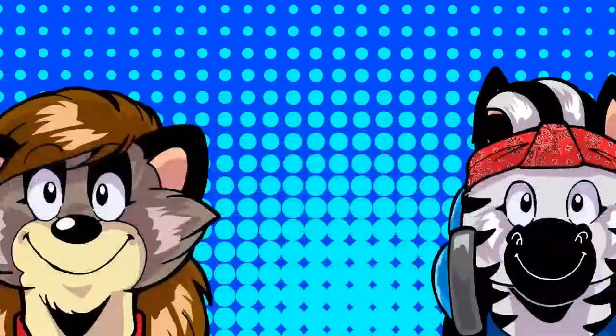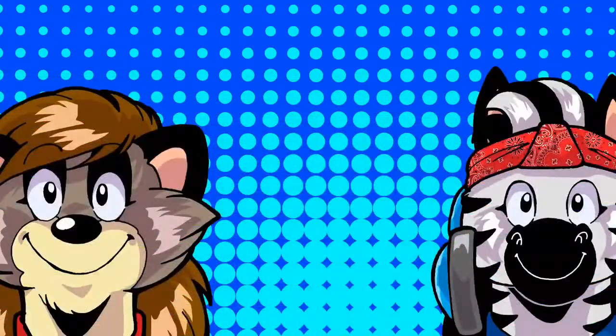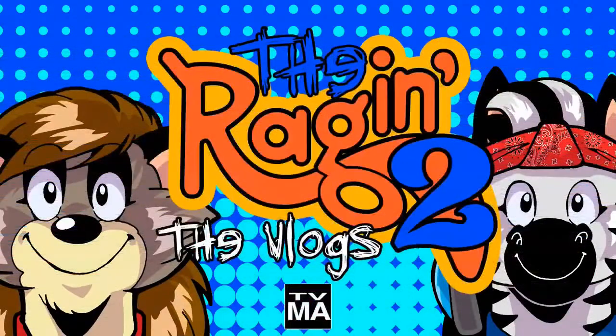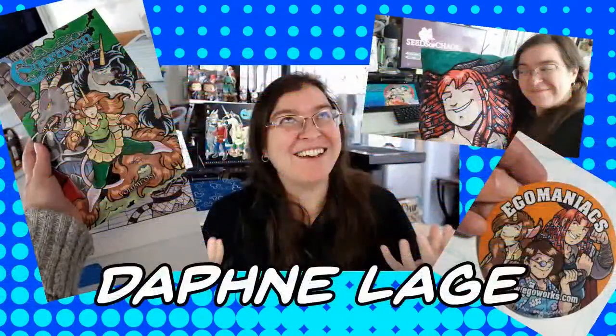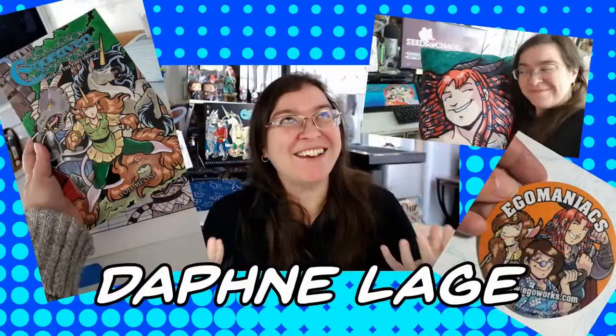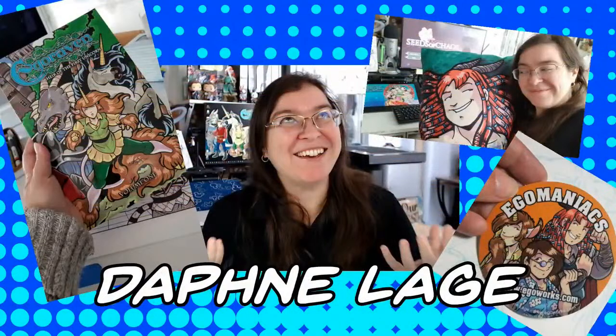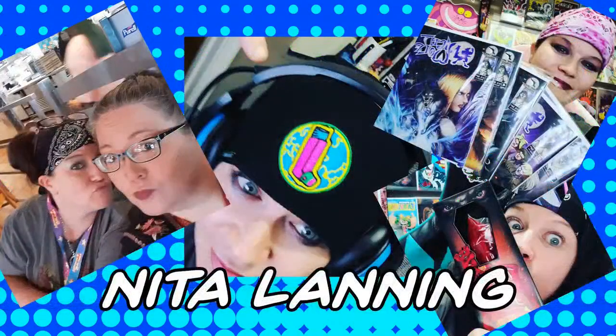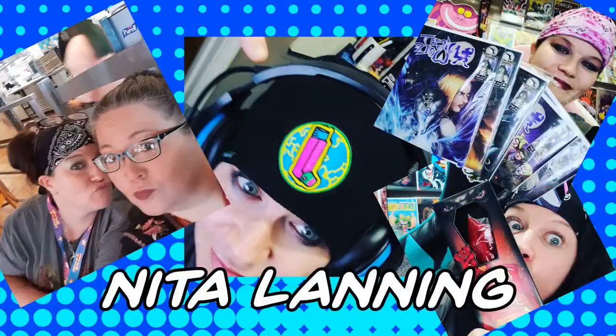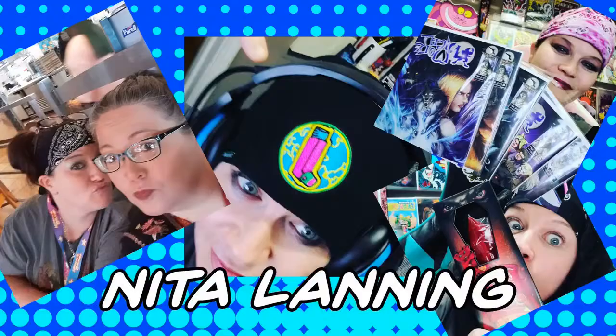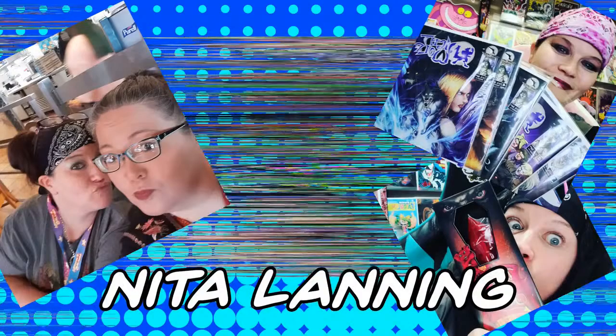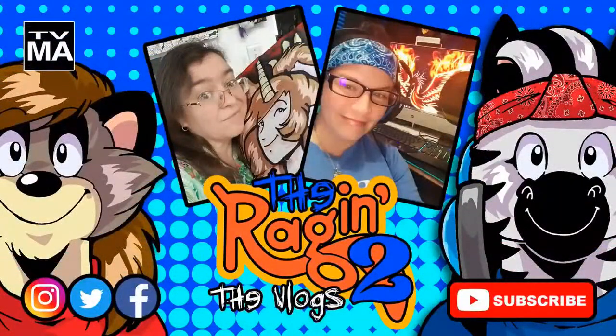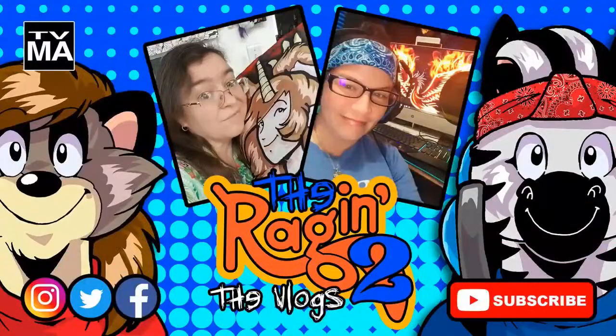Hi everyone, Daphne Lage here. Join Nita Lanning and me on the Rage in 2 The Vlogs show where we talk about everything, nothing and all the bits in between. Looking for hour-long conversations about indie comics, social media marketing and crowdfunding? With the occasional rant and story time? Head on over to the Rage in 2 channel on YouTube Mondays through Fridays at 11 a.m. Eastern to join in the chat. Hit the button!